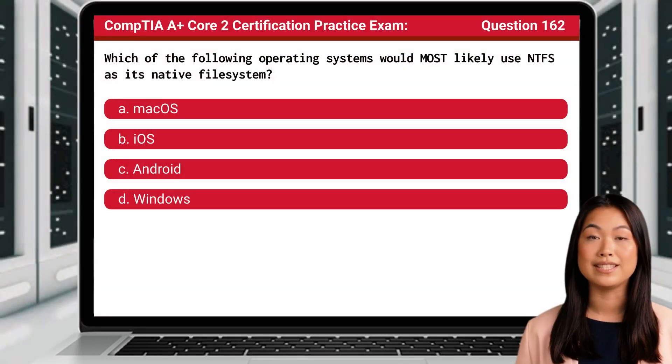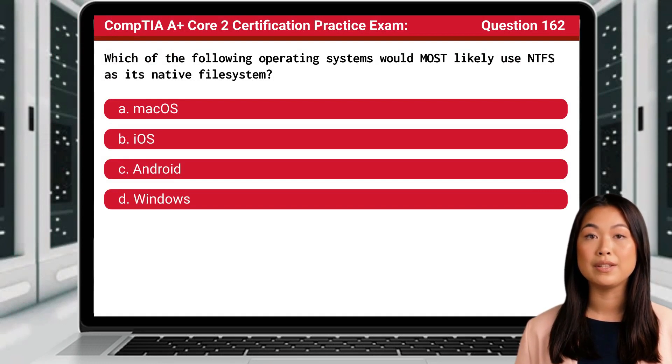Question 162. Which of the following operating systems would most likely use NTFS as its native file system?